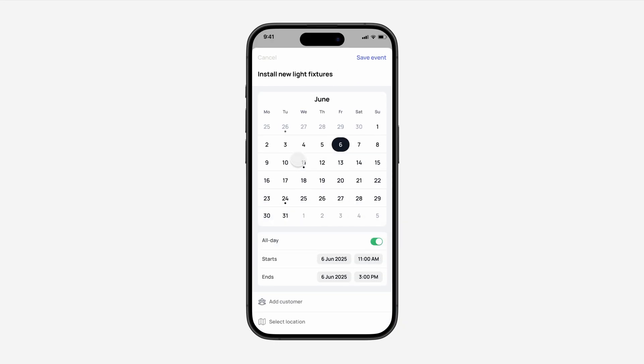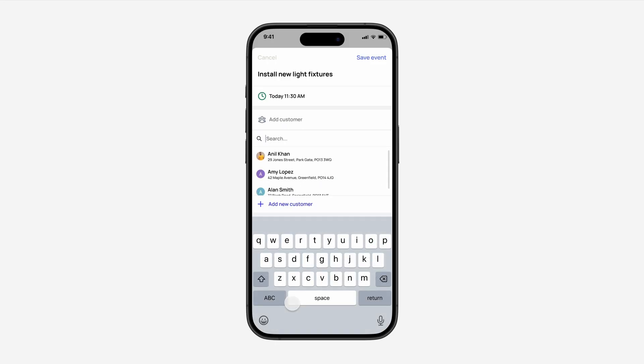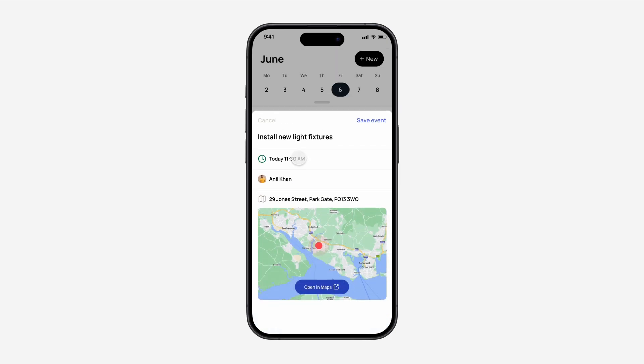Now you can save the event or add a customer from your customer list. Once you're happy, simply press Save Event.